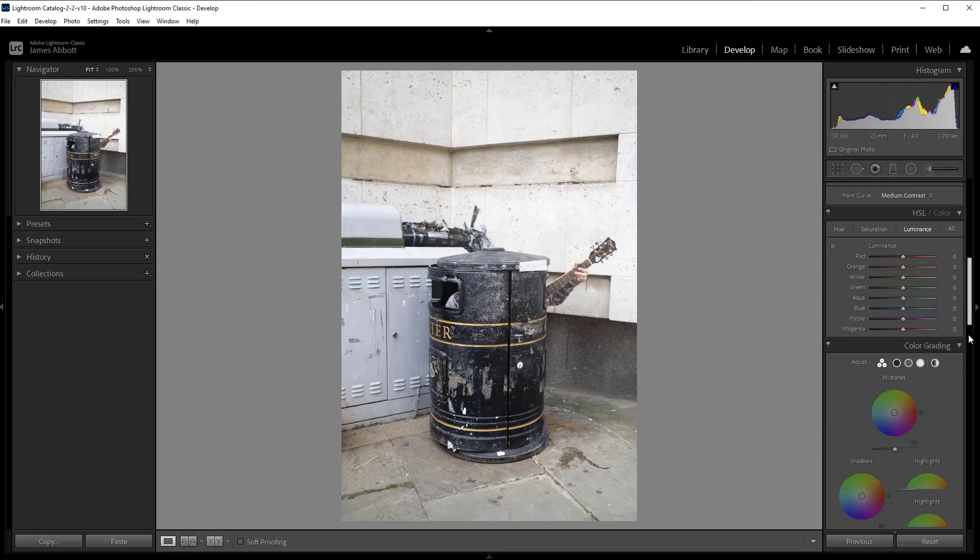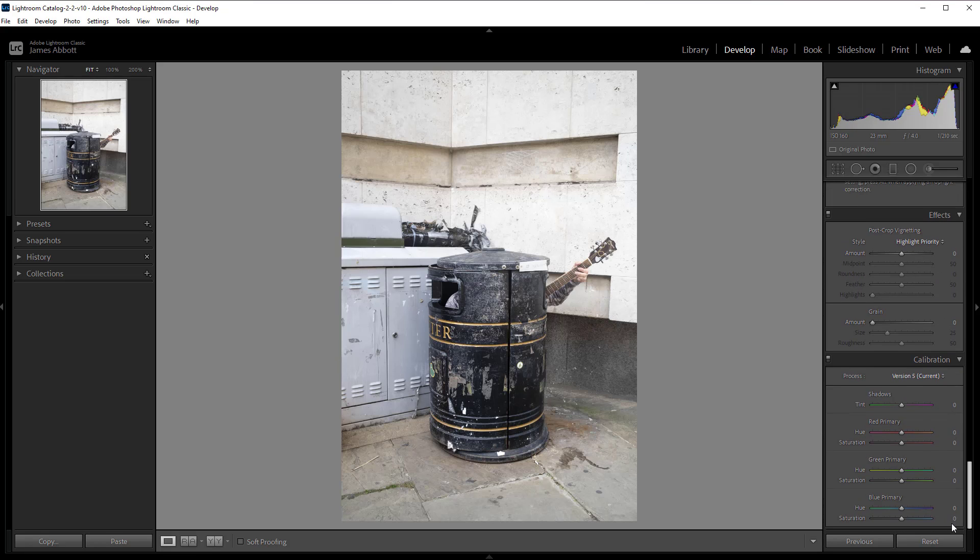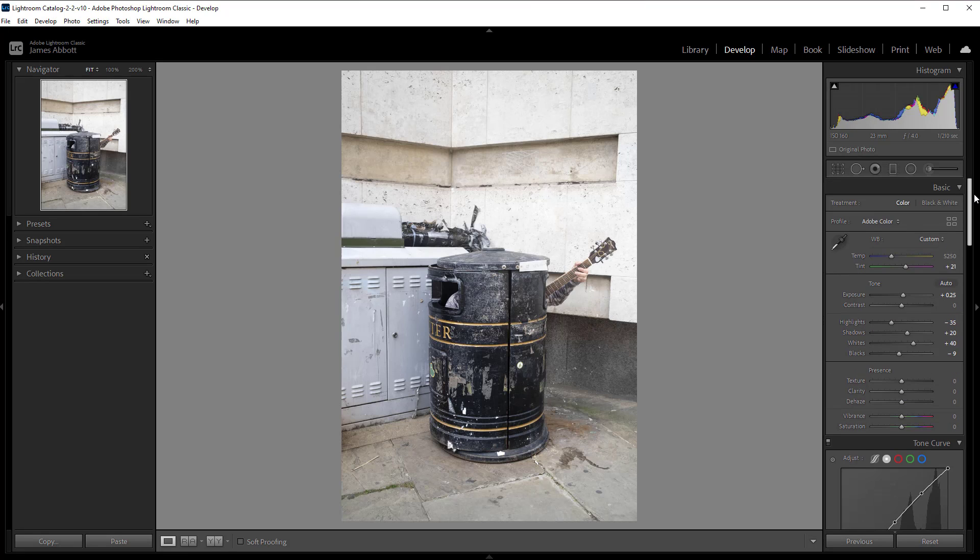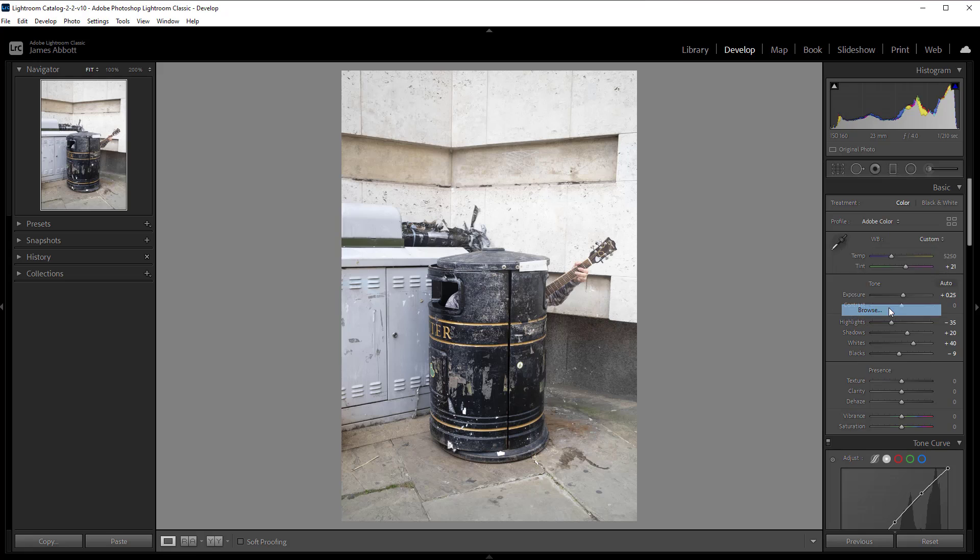In days of old, we had to go down to the bottom and work with the calibration section. But it's all a bit different now in Lightroom Classic. We now work from the top of the basic panel. Under profile, it will be at Adobe Color by default. Just click on that dropdown menu and then head down to Browse.